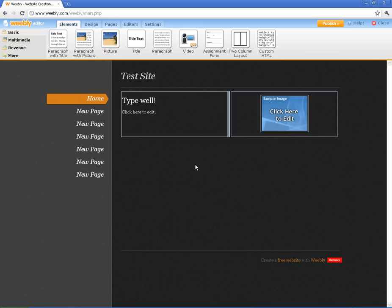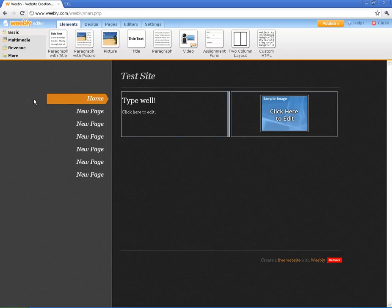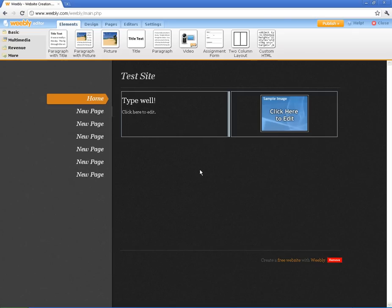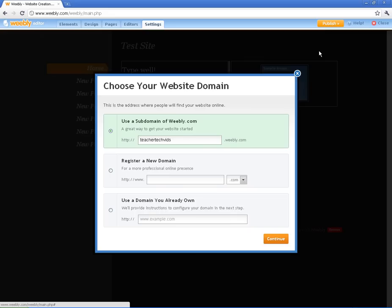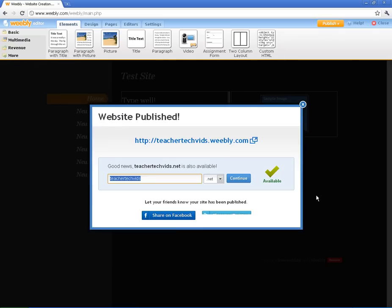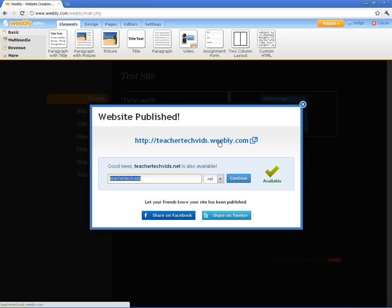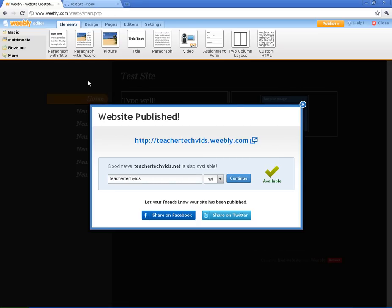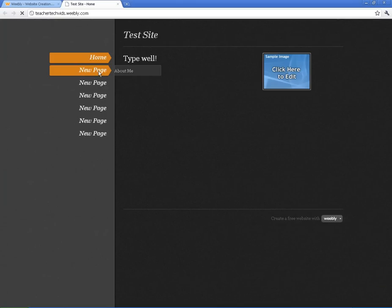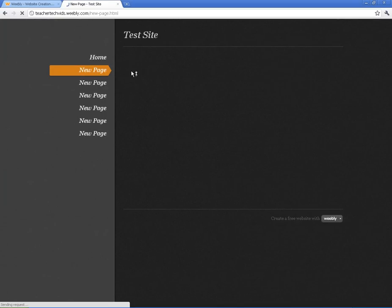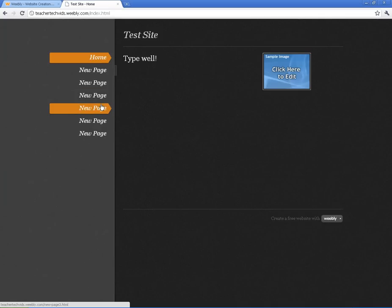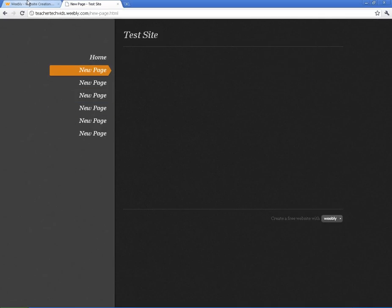All right, the last thing I want to show you in this basics video is how to publish your site. So you've got the basics. You've got some pages. You've had your kids create your site. And now you just want to publish it. You click on this publish button. Again, it asks you about the sub domain. If you want to keep what you had before, you just hit continue. And then it publishes it just like that. And so if I go to teachertechvids.weebly.com, I'm going to put it in a new tab, you can see exactly what my site's going to look like. Pretty bare right now, huh?